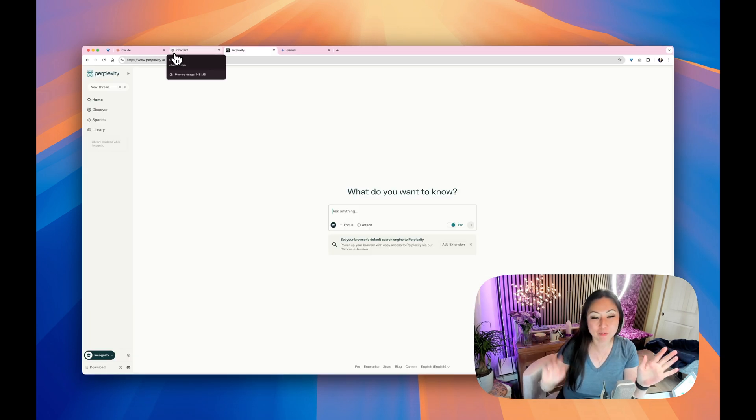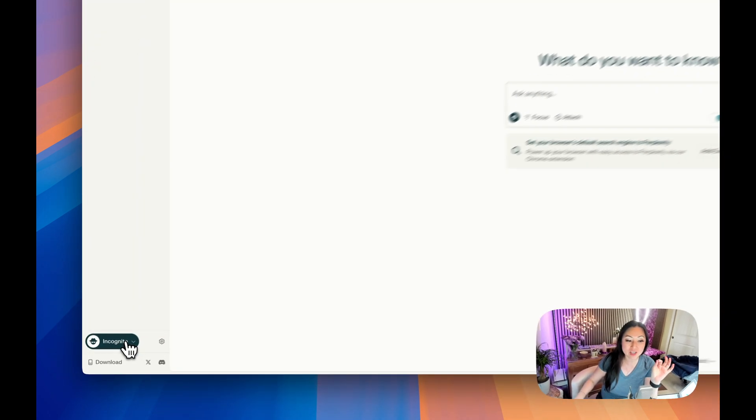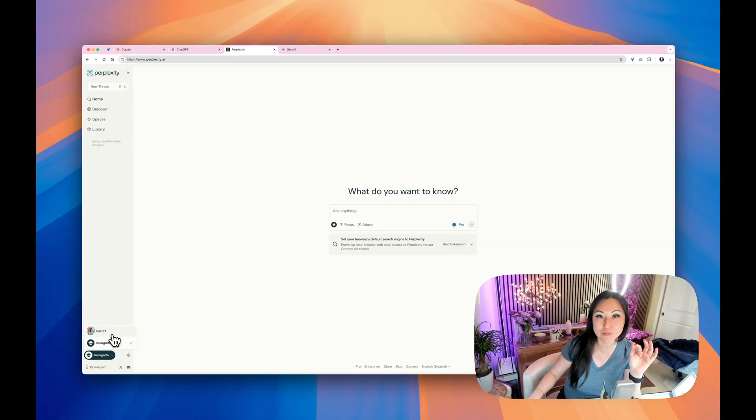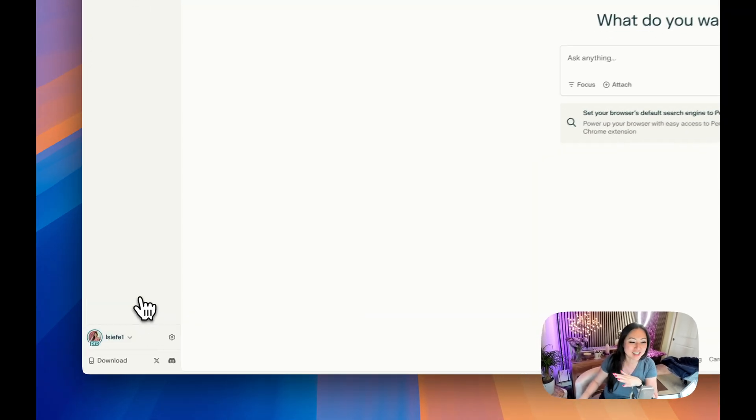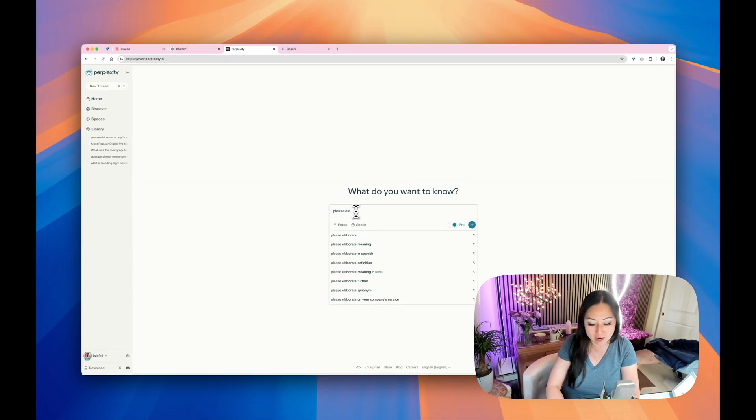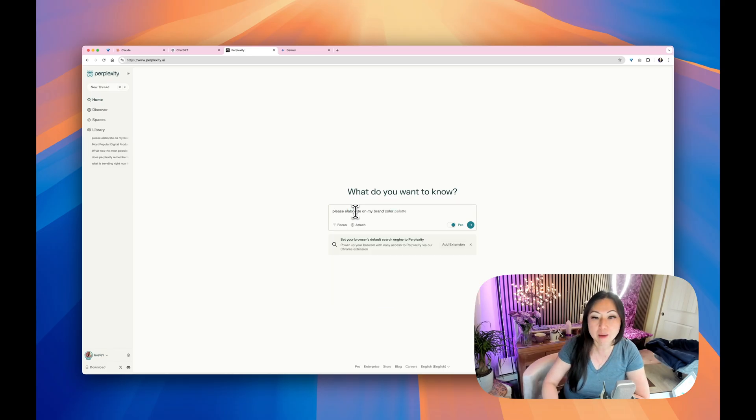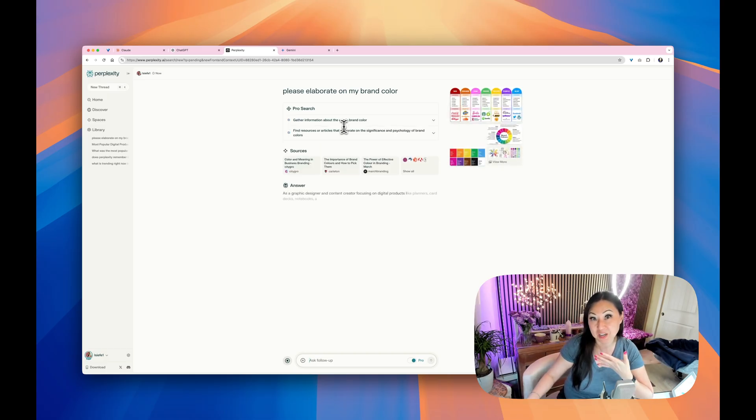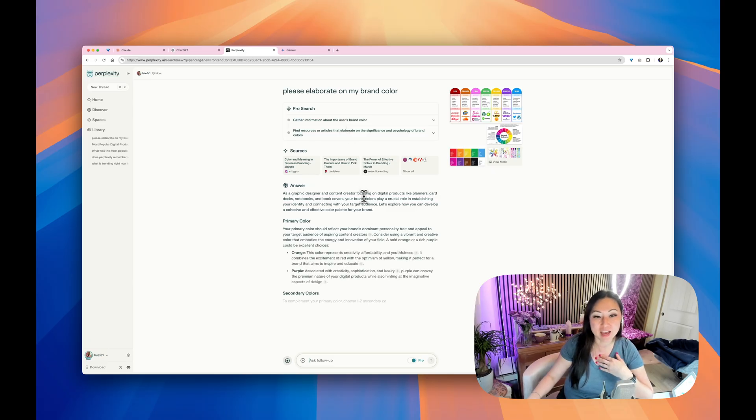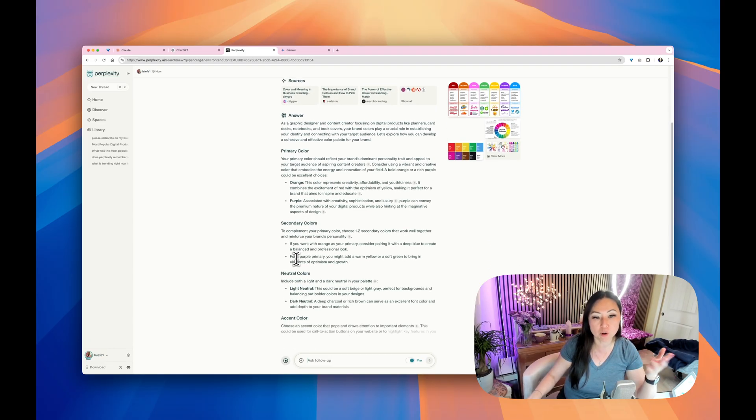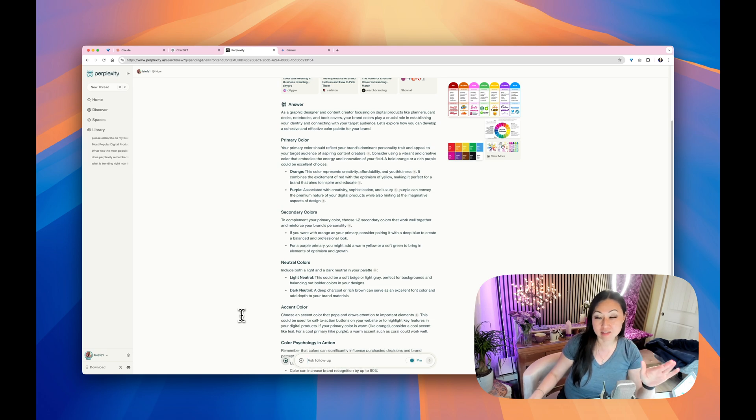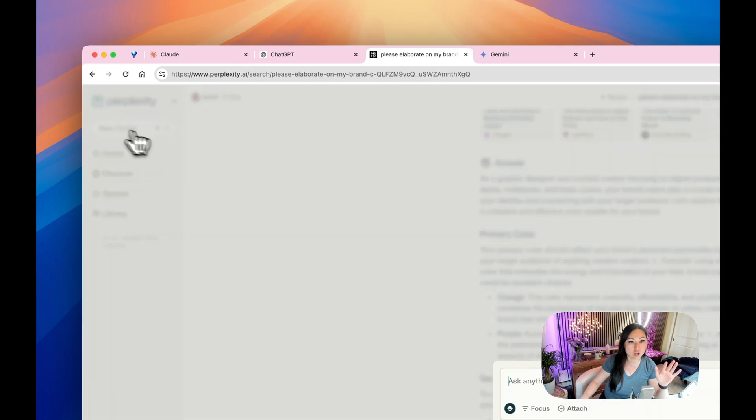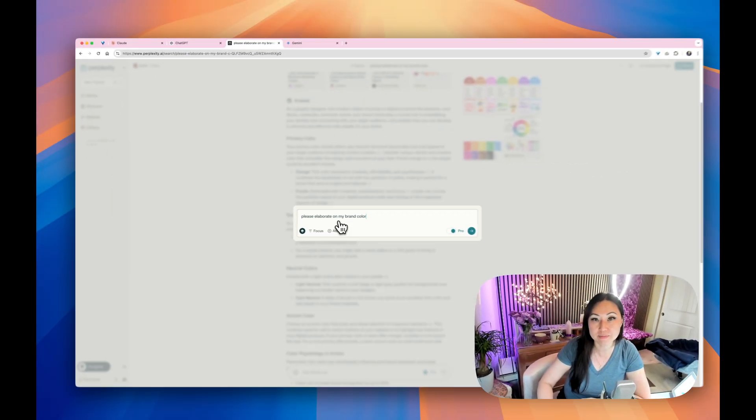Let's talk about Perplexity. Perplexity remembers everything. Even though it has this cool feature down here at the bottom left, incognito mode, it still knows who you are. I don't even know why they said that. If I go in here and I start a new conversation and I say, please elaborate on my brand color, it's going to know that my brand color. It's going to do a Google search because it knows who I am. It knows my name. I told it what it does. And it's going to go ahead and start talking about orange and purple.